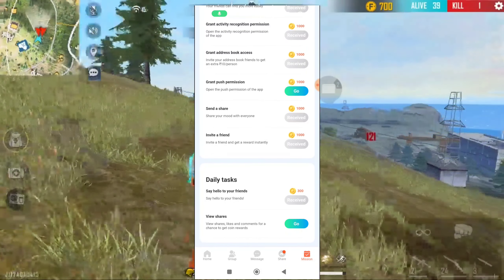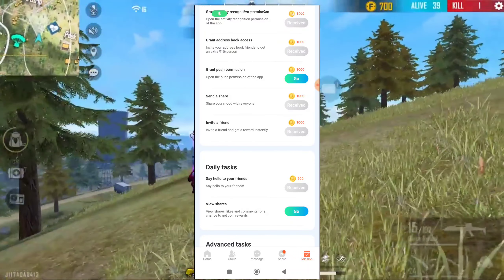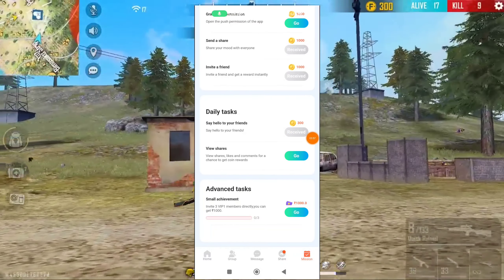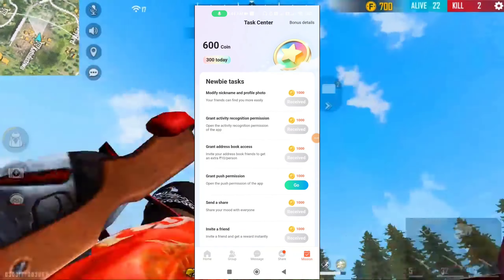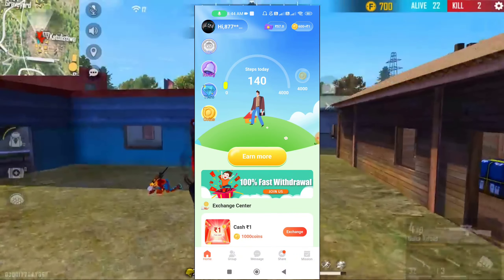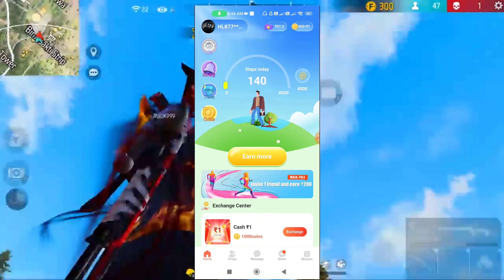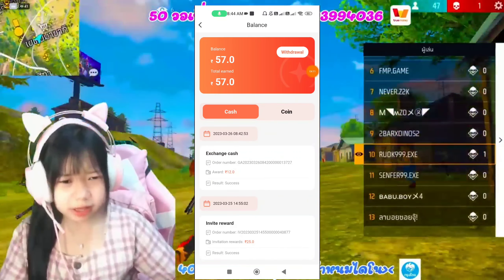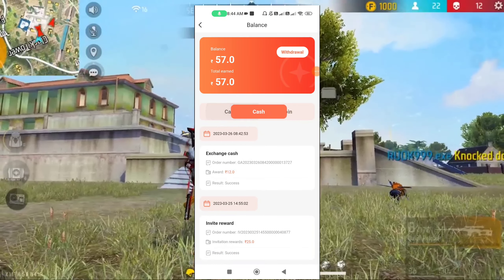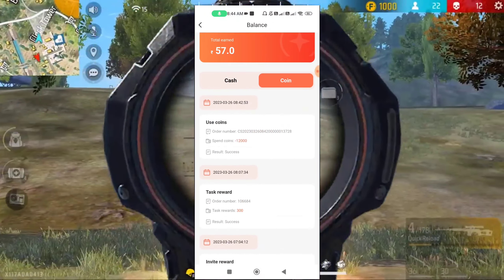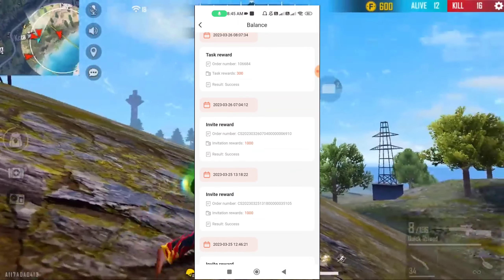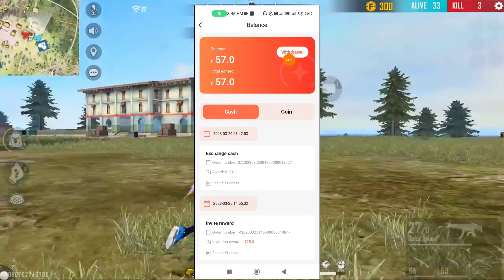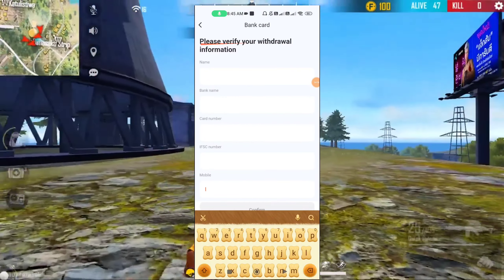If you want to share this app, you can share it with free 5 diamonds or 1,000 coins. Click this app to share it.